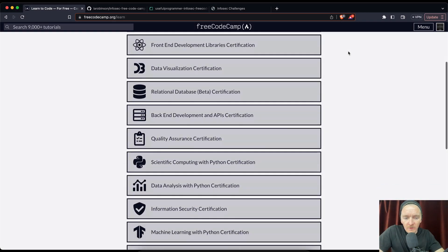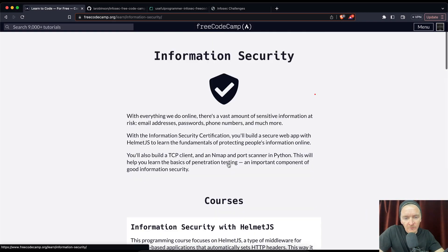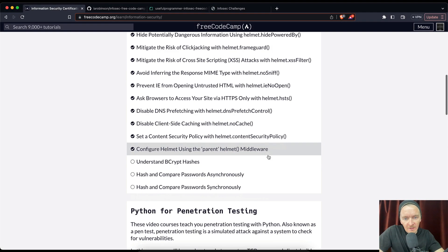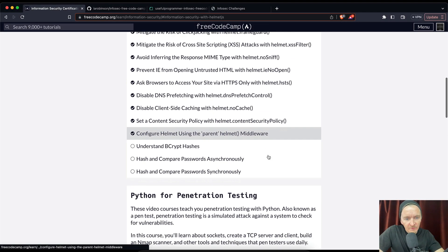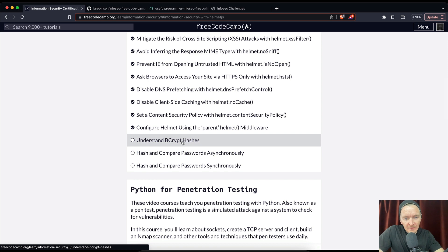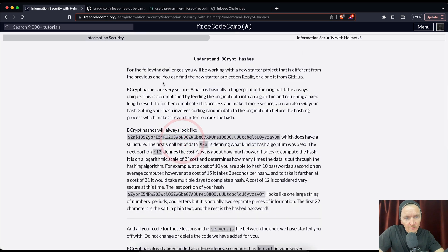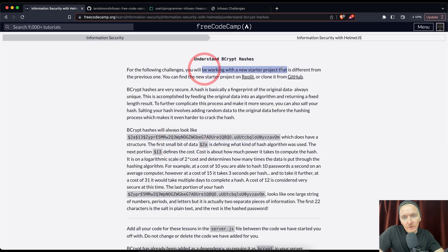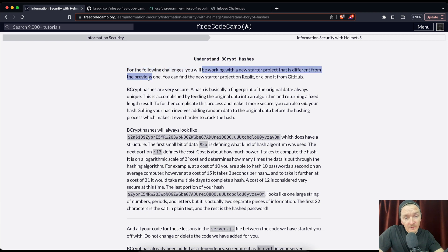Hey everybody, welcome back. Today we are going to be doing more information security. We're going to understand bcrypt hashes. For the following challenges, you will be working with a new starter project that is different from the previous one.